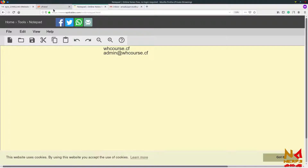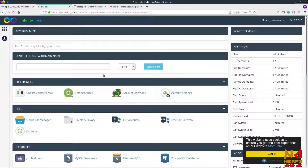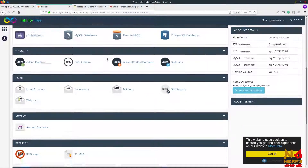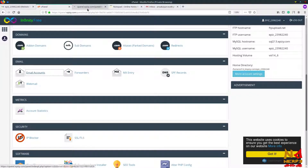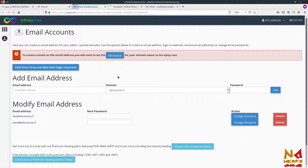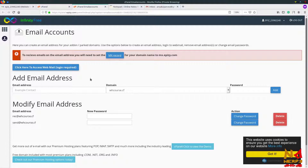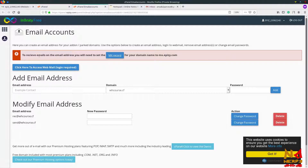After logging in to your control panel, look for a section called Emails. Click on Email Account and here we can create our email ID. You can see there is some message for us.